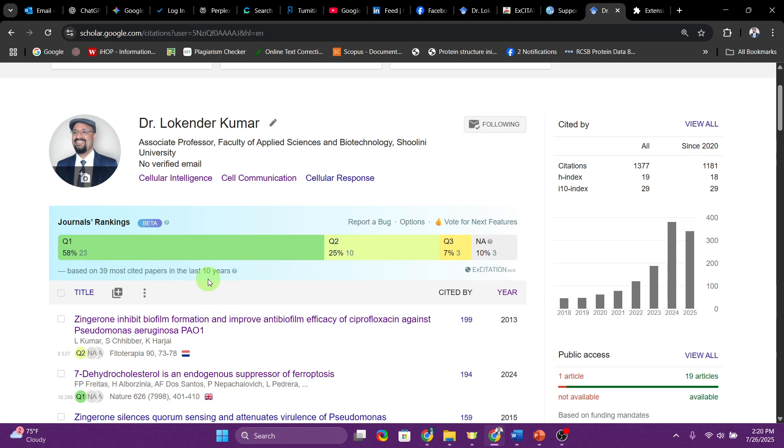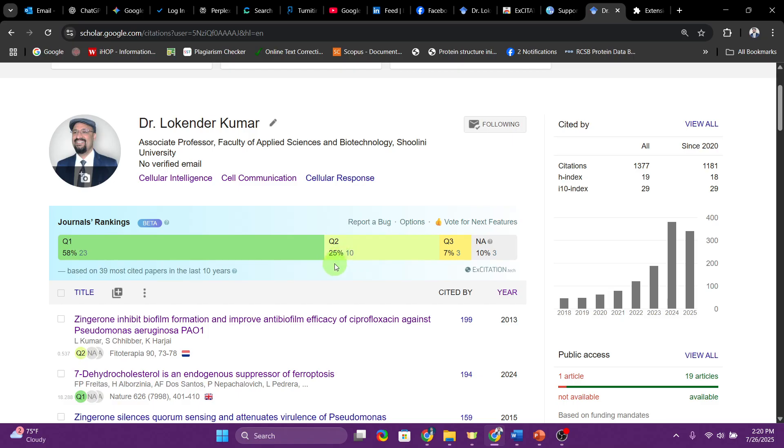Next is Q2 journals, which are 25 to 50 percent. They are still considered really good journals because based on the specific field you can have very high quality journals falling into this particular category. Their impact is also very high. They are well-regarded credible journals with good visibility, but they are less competitive than Q1.